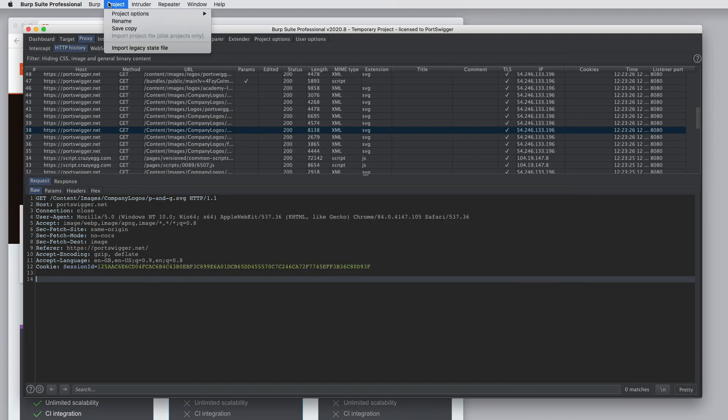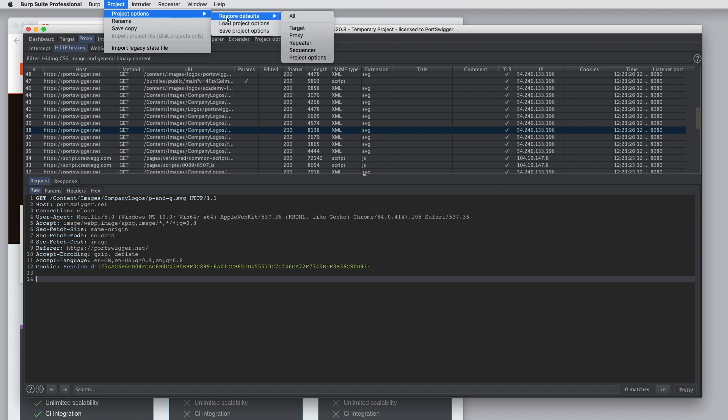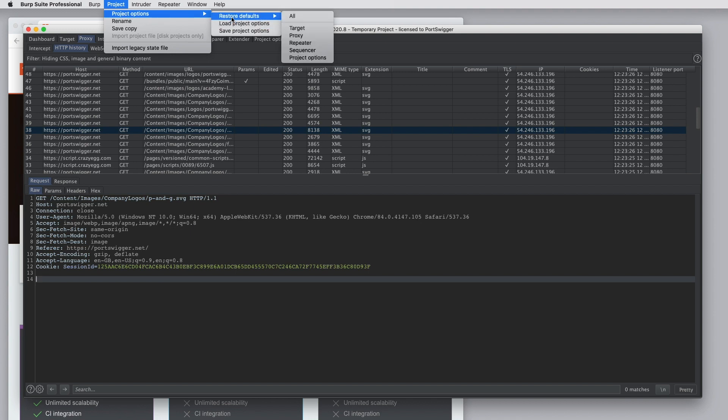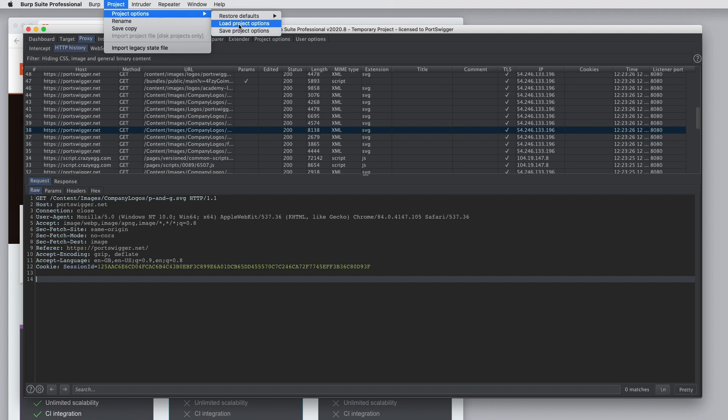In the project menu, you can also, as for user options, you can restore defaults for project options. You can save them to a config file or load them back. You can save a copy of your project. So if you've started work in a temporary project, you decide you want to save it, you can save it to a project file. Or if you're already working on a project file, you can save a copy.